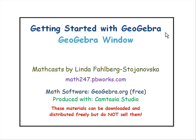These are a set of tutorials on getting started with GeoGebra. In this tutorial we look at the parts of the GeoGebra window.